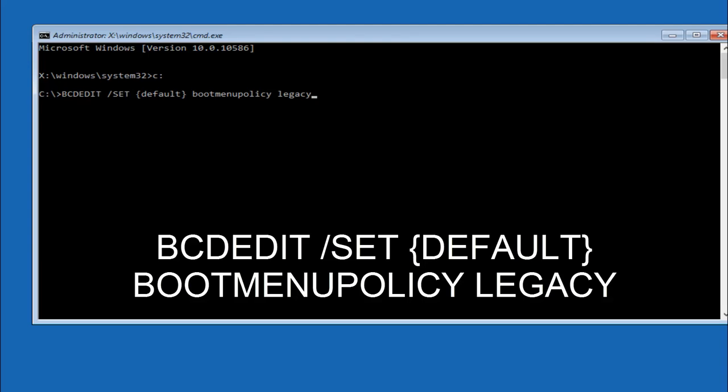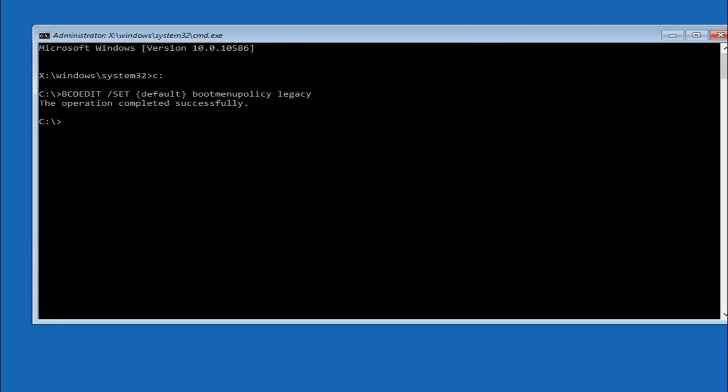So once you're done typing that in, hit enter on your keyboard. So we can see that our operation was completed successfully. In case you guys are wondering, this will actually enable the advanced boot options menu when you press F8 when you're booting into Windows.